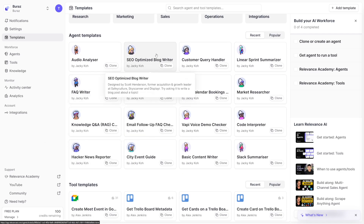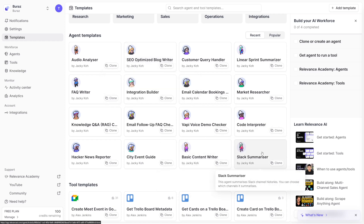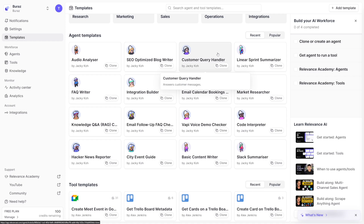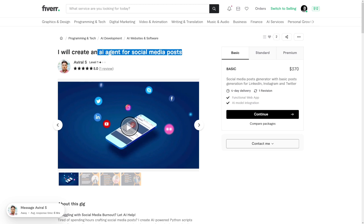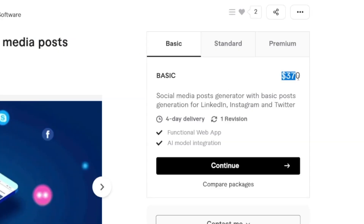For example, if you need an SEO-optimized blog writer, you can clone that template. You can also use a Slack summarizer or a customer query handler — it all depends on what your client wants. For instance, this person creates AI agents for social media posts and charges $370 for a simple AI agent, which you can build with Relevance with ease. You've probably seen posts on Instagram where they say write 'success' in the comments, and when you do, the AI agent locates your comment and DMs you. There's a lot of demand for this because many people sell things online and need social media management. You can build those with Relevance.